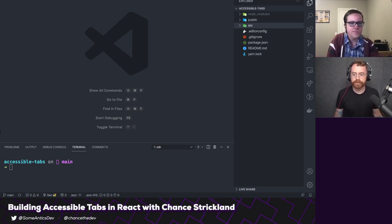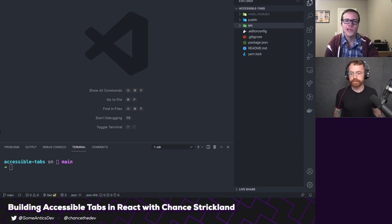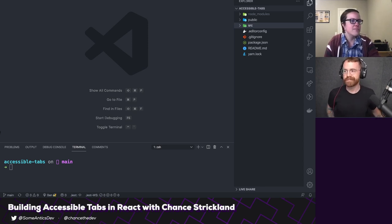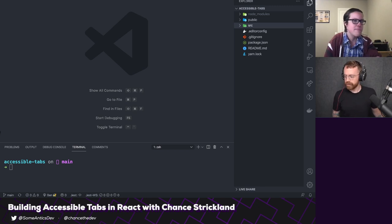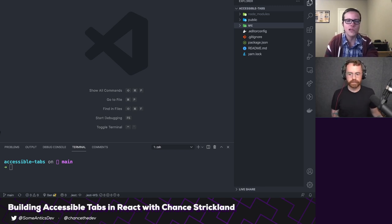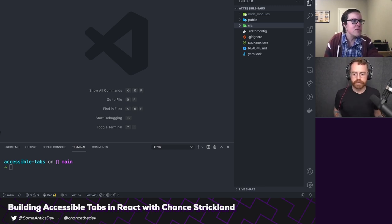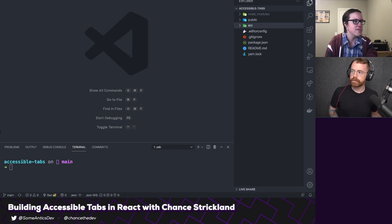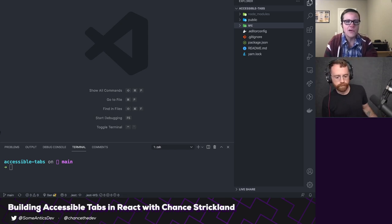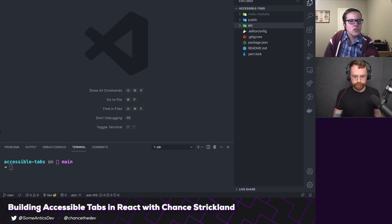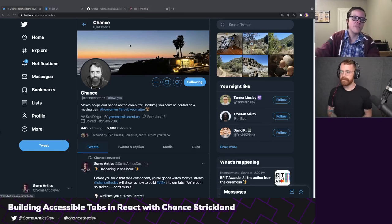Hey, Ben! How are you? Doing all right. I am super excited for this one. I'm super excited for the patterns that we're going to be talking about, and I'm excited to have you on. I've definitely seen you around Twitter for a while now. Would you like to tell us a bit about yourself, who you are?